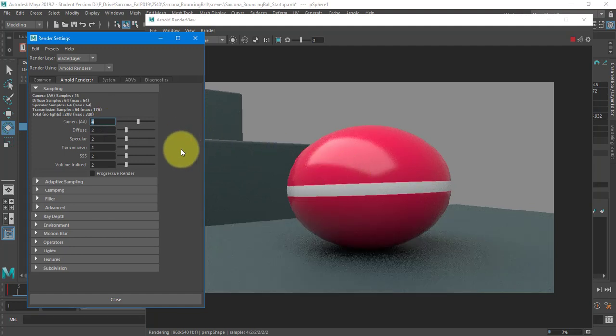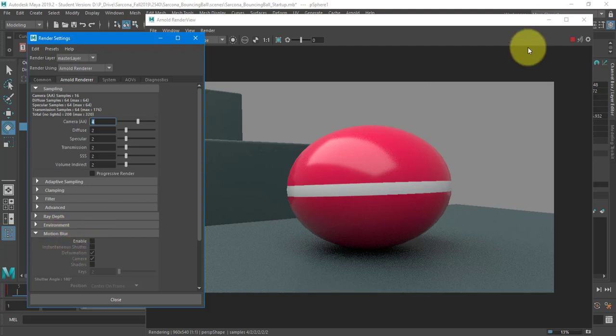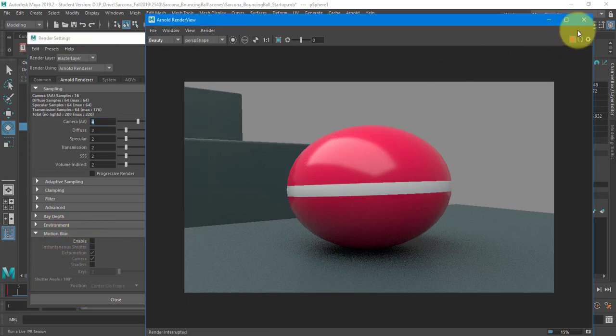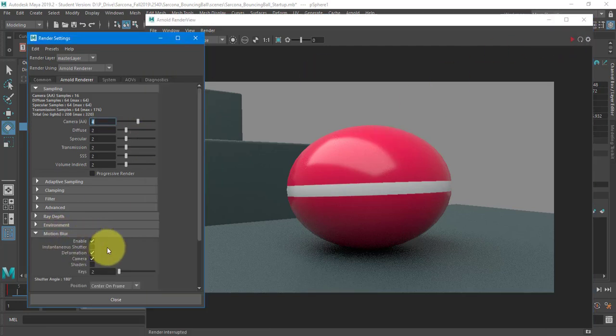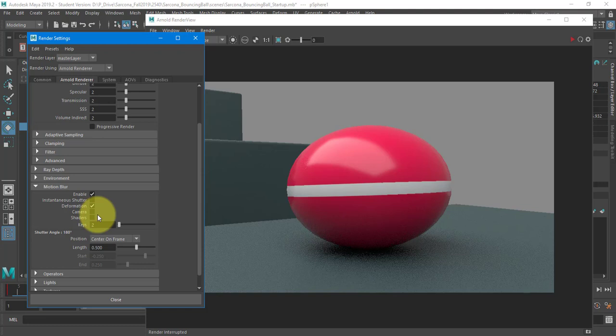Cool. I like that. And then I need motion blur. So I'm going to go to motion blur. Let's stop that for a second. Enable. And I'm going to turn camera off. If you animated your camera sliding across with your ball, everything in the scene would basically be motion blurred because the camera's movement would then blur. In this case, we don't want that. We want everything to be clear except for the animation that's moving. So just deformation.